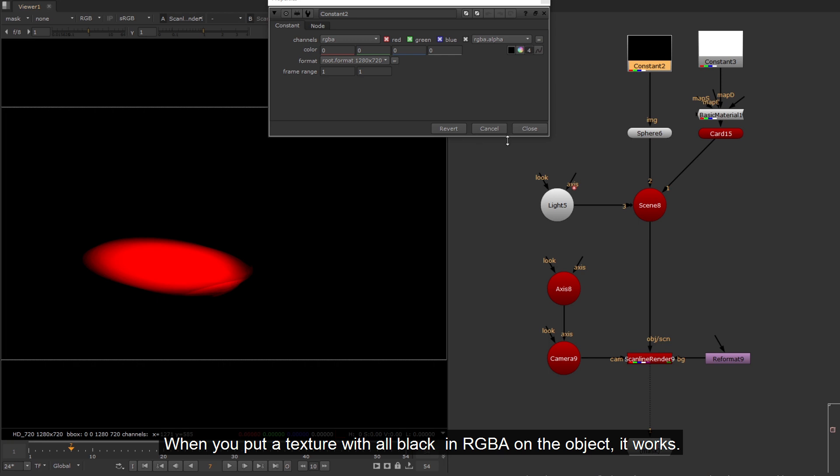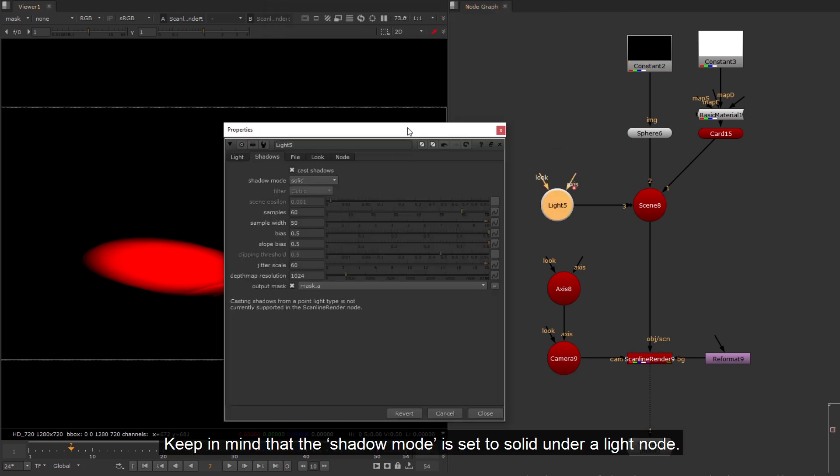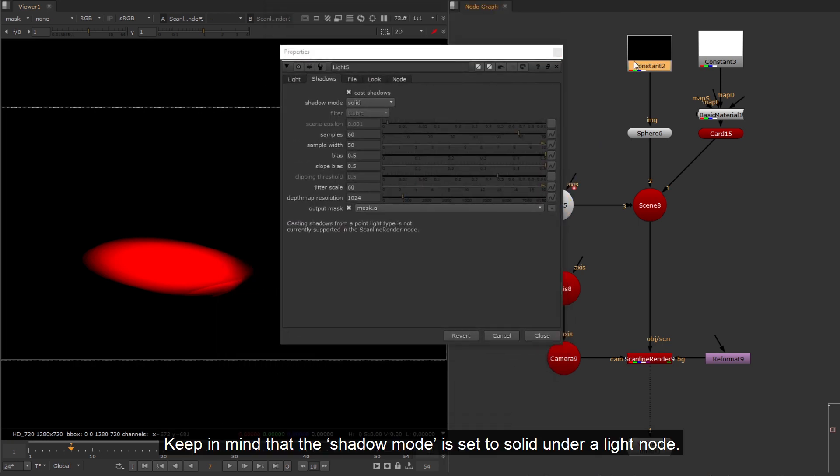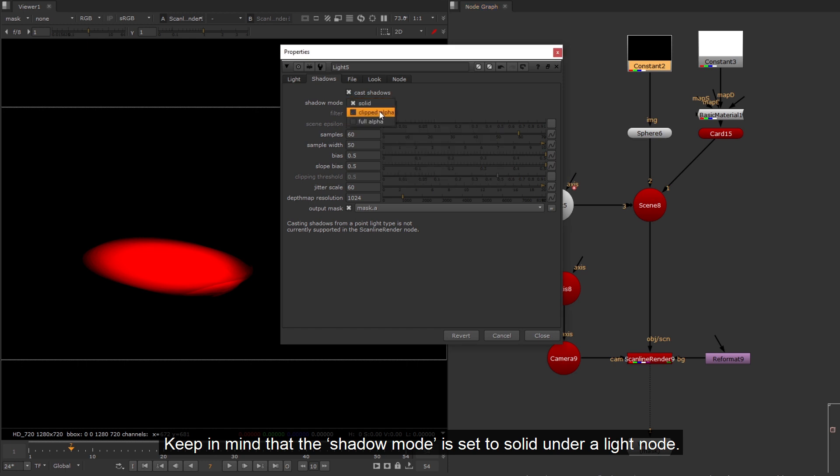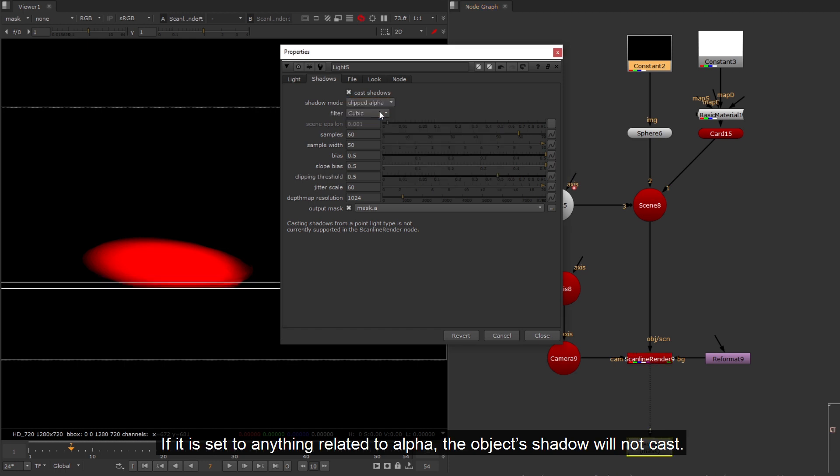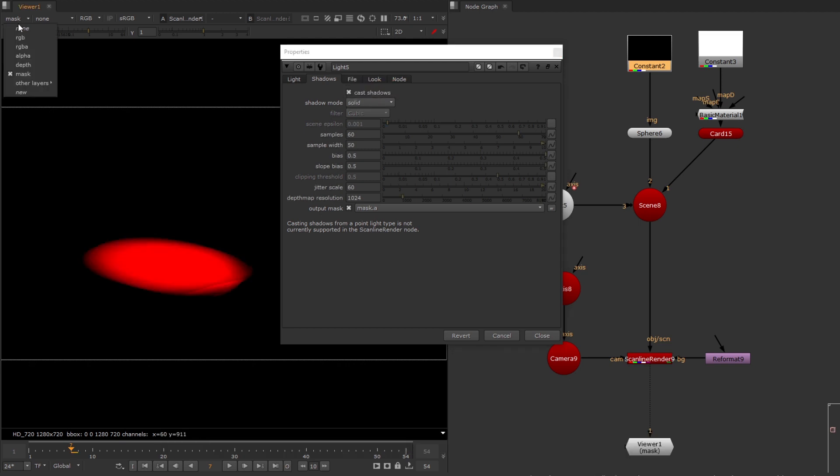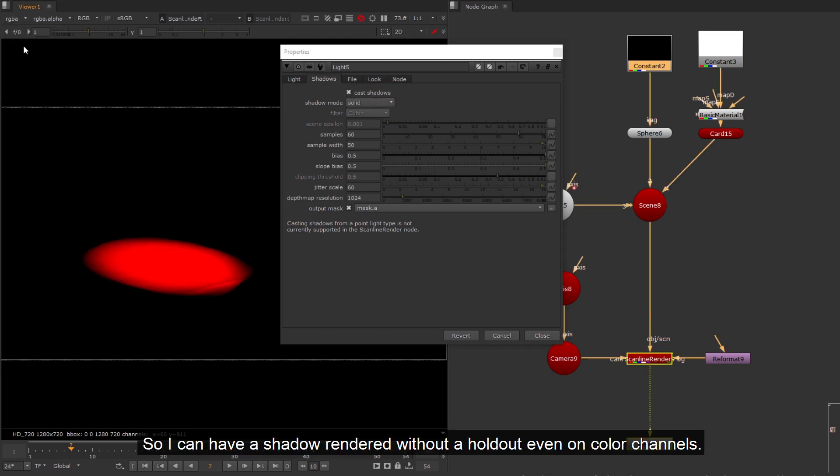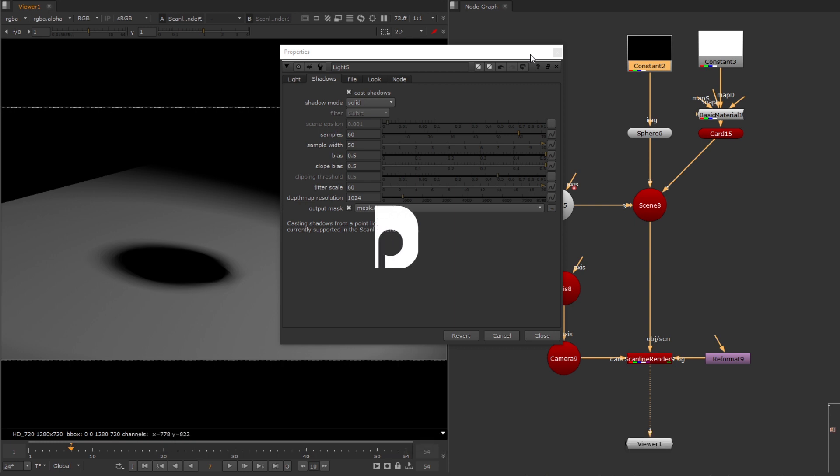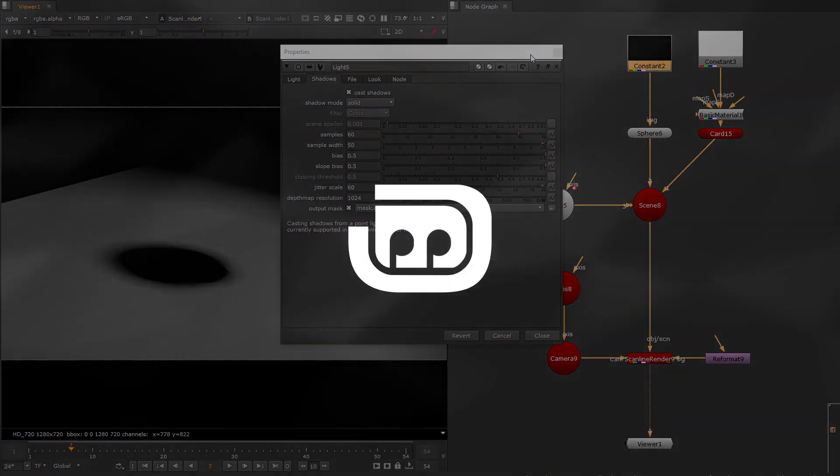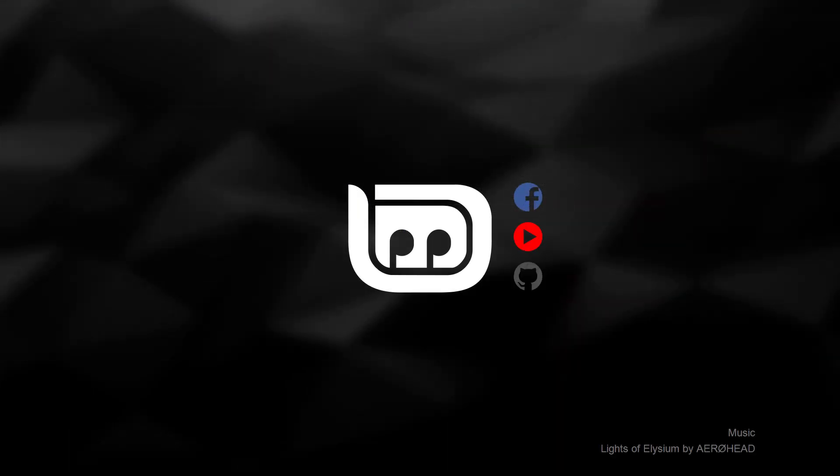When you put a texture with all black and RGBA on the object, it works. Keep in mind that the shadow mode is set to solid under a light node. If it is set to anything related to alpha, the object's shadow will not cast. So I can have a shadow rendered without a holdout even on colored channels. Thank you.